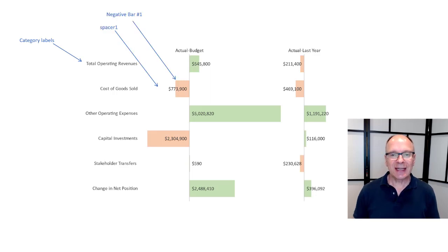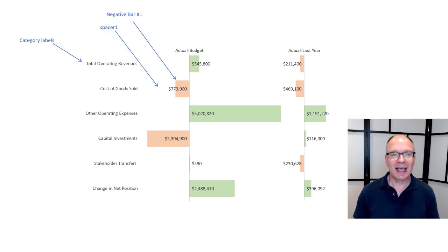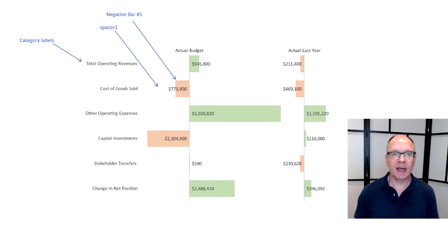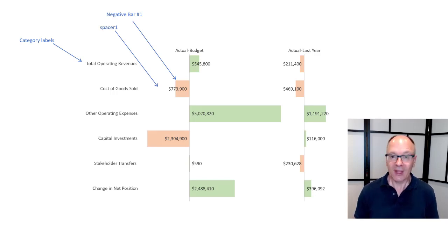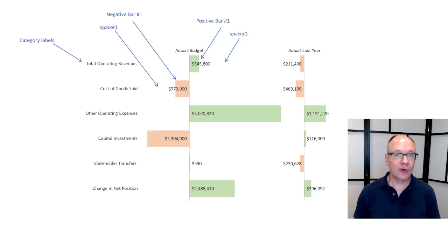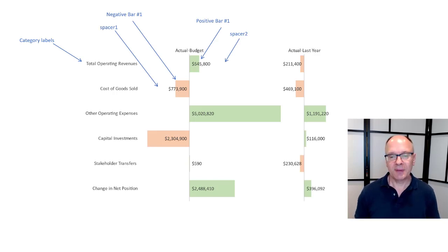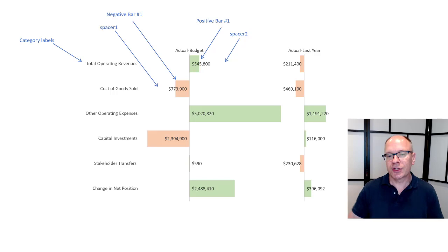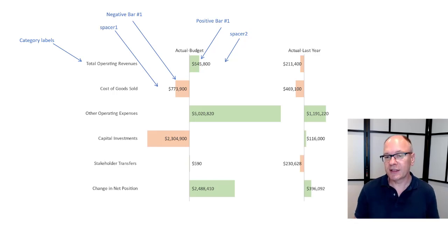Then in this area here to the left of that first baseline that's where I'm going to have my spacer one and my negative bar number one if it's negative. On the right side I'm going to have the positive bar and spacer two. Now I'm always going to have the spacer it's just a matter is it taking up the full space or only part of it.